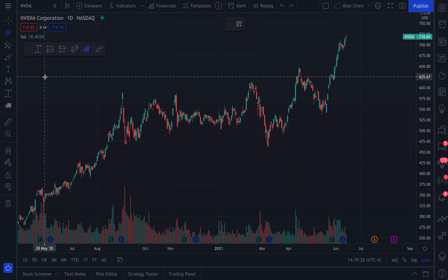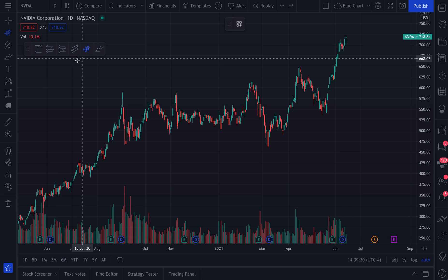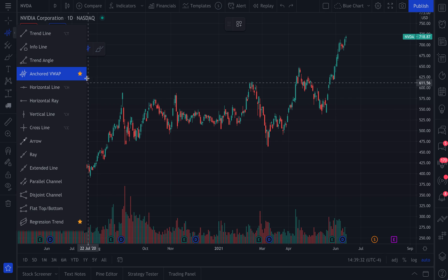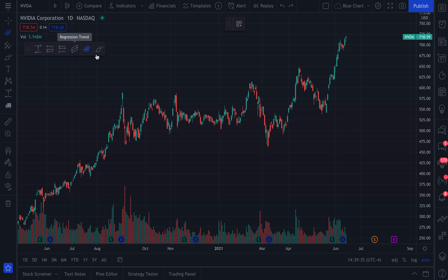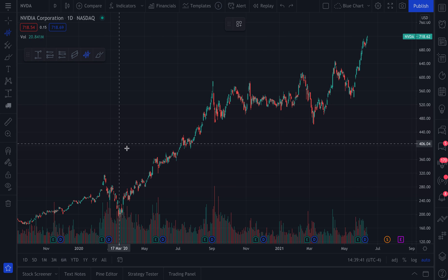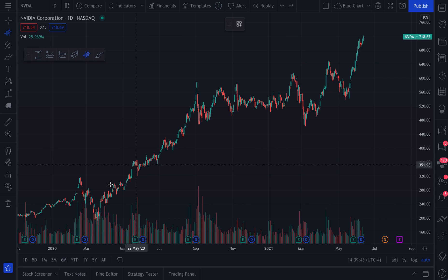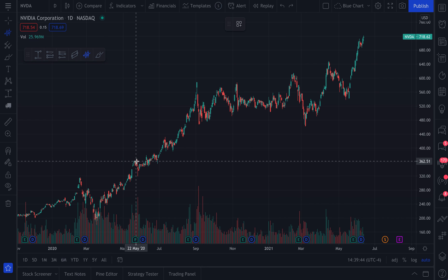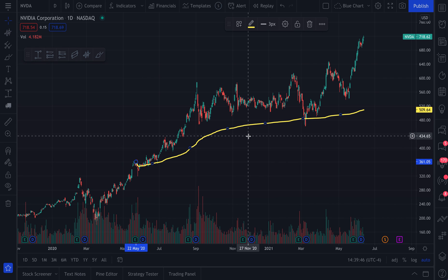We click the tool and now it is selected. If you happen to favorite it — which is this star icon — it will appear on your floating toolbar. Now that we have this Anchored VWAP tool selected, the first step is just pick a starting point. When we click, it instantly calculates just like that.